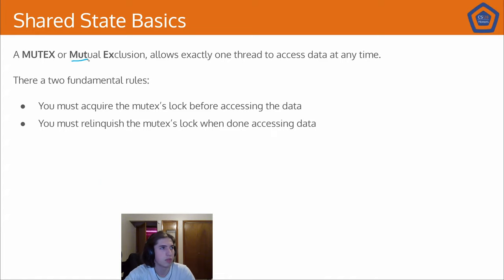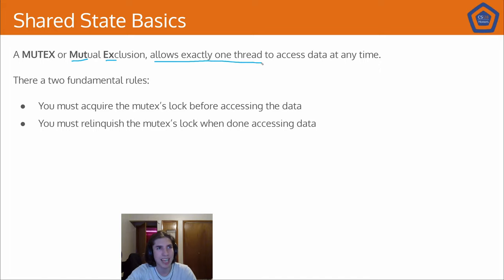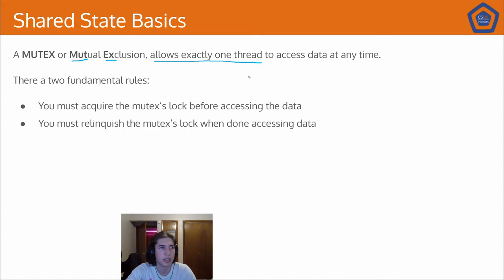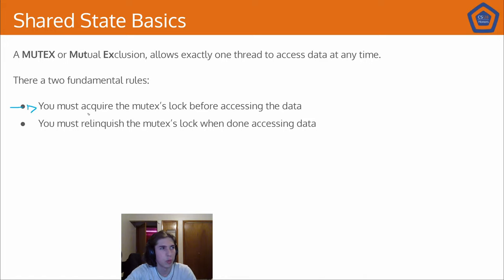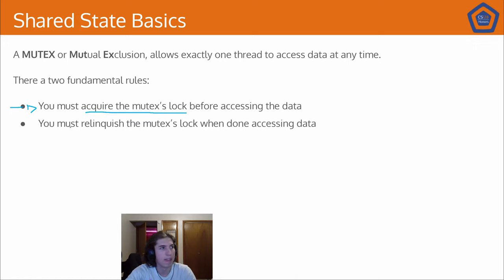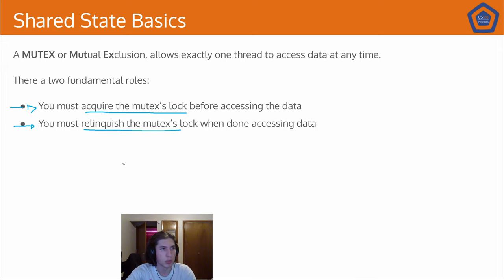Mutex stands for mutual exclusion. And what it means is that we're allowing exactly one thread to access a piece of data at any given time. Now, there's only two rules to mutexes, but they're very important to remember. First, before we access the data, we must acquire the mutexes lock. And once we are done with the data, we must relinquish that lock.